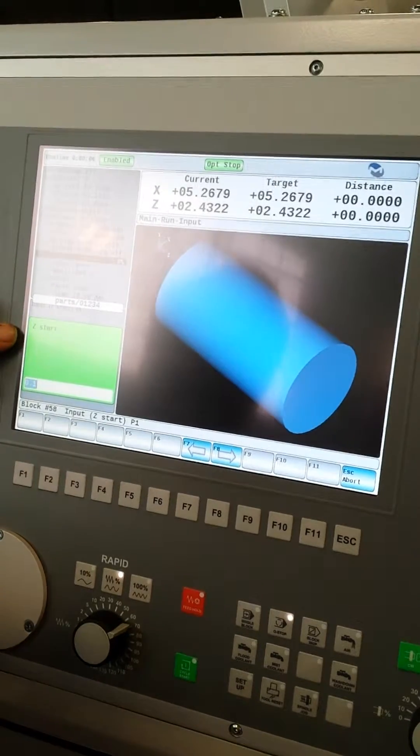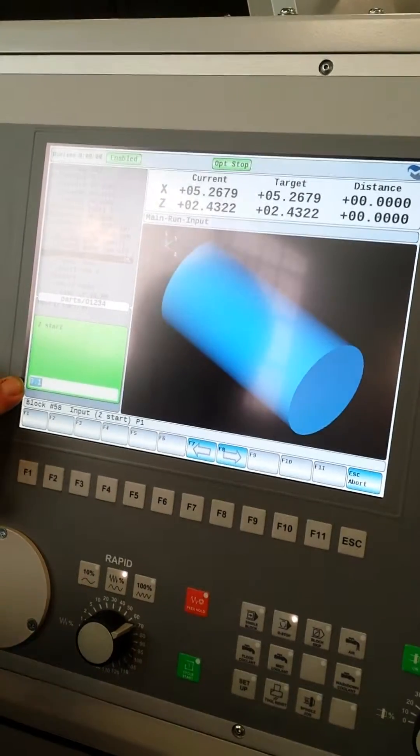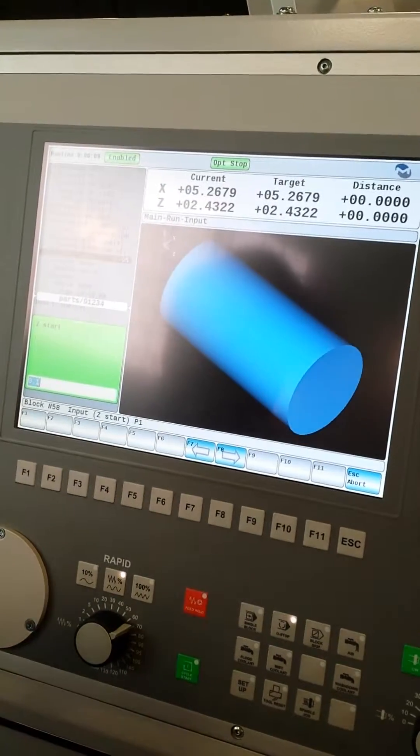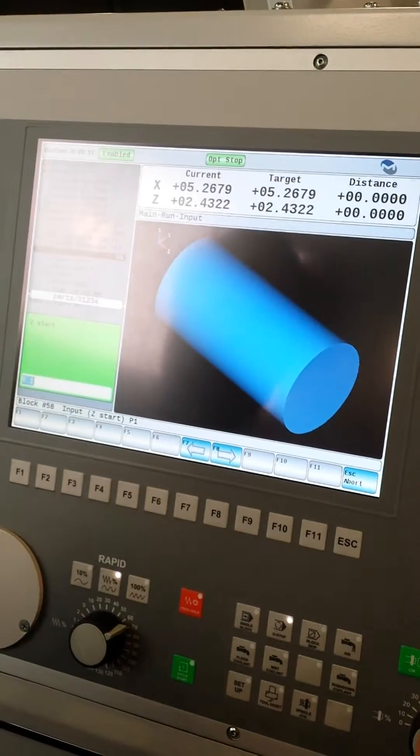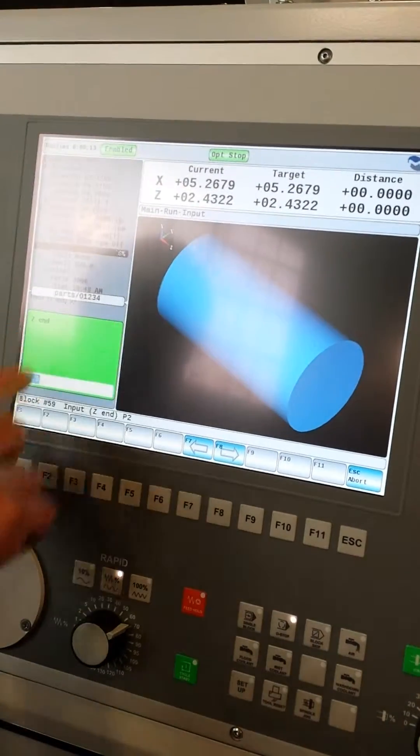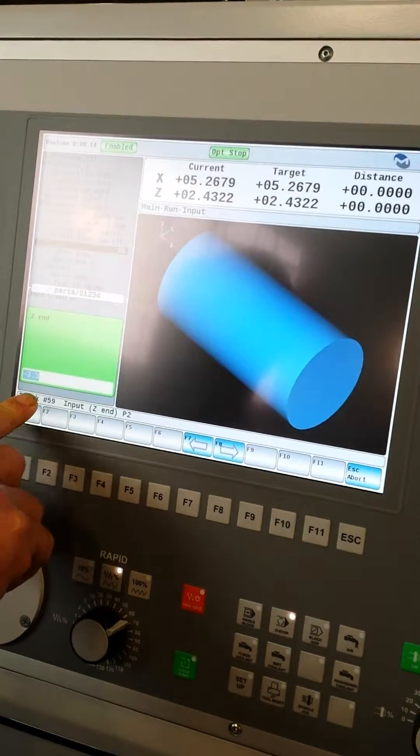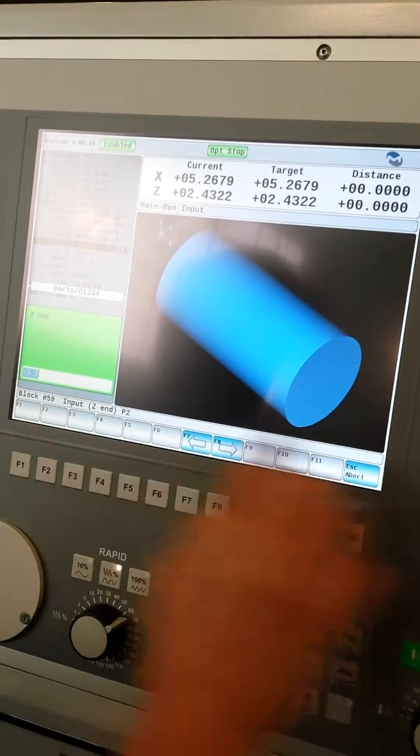First, it wants to know the Z start point. I'm going to start 100 thou off the Z. You hit enter to get your next step. Your Z end point, I'm going to go in minus 3.3 inches.